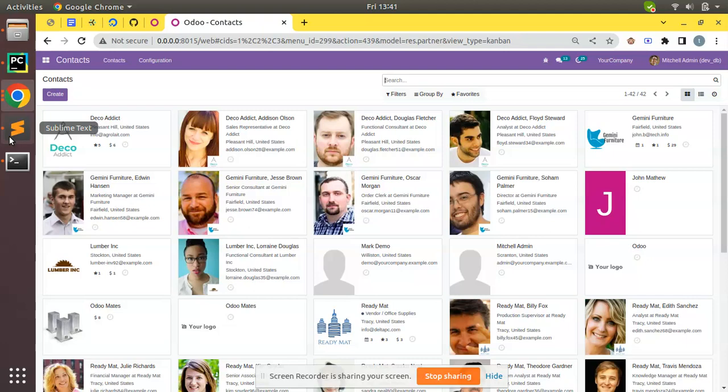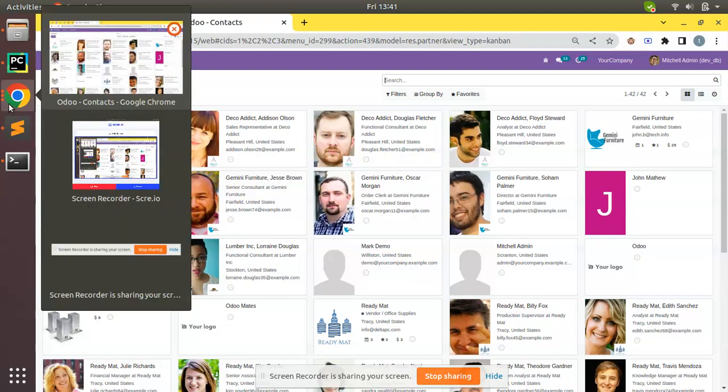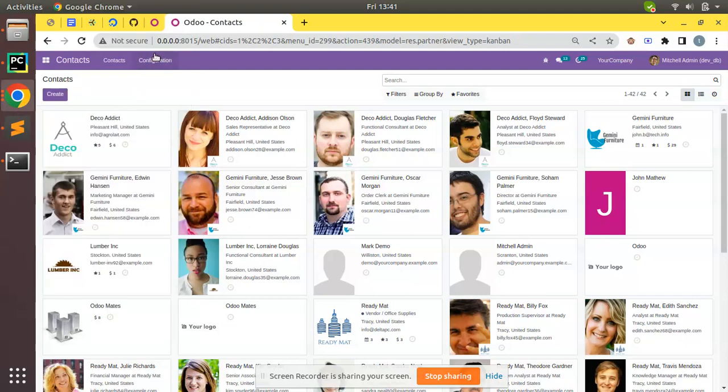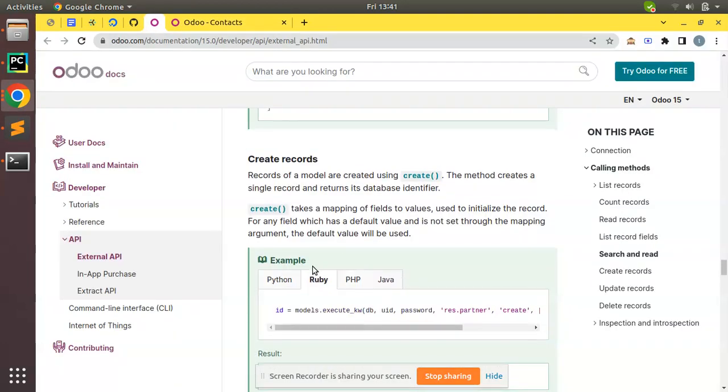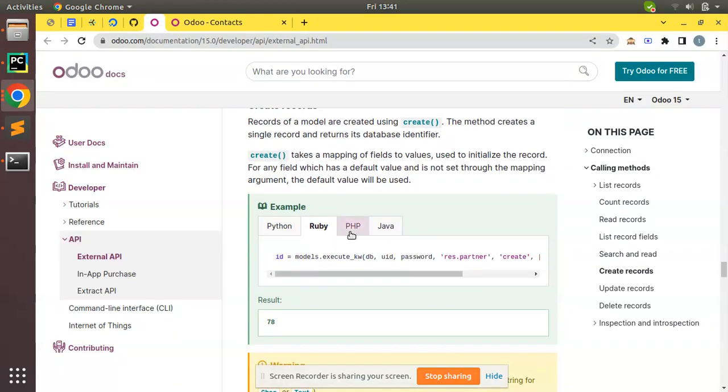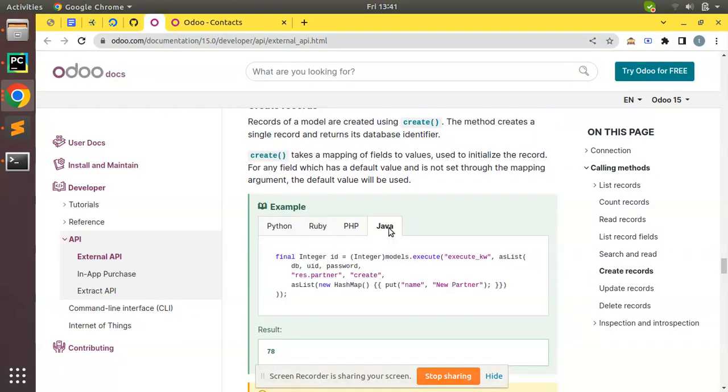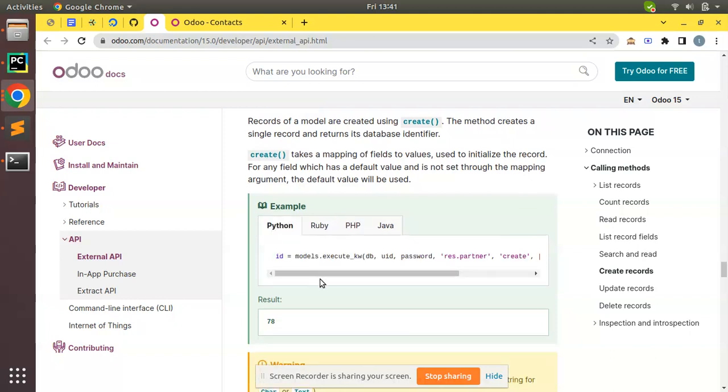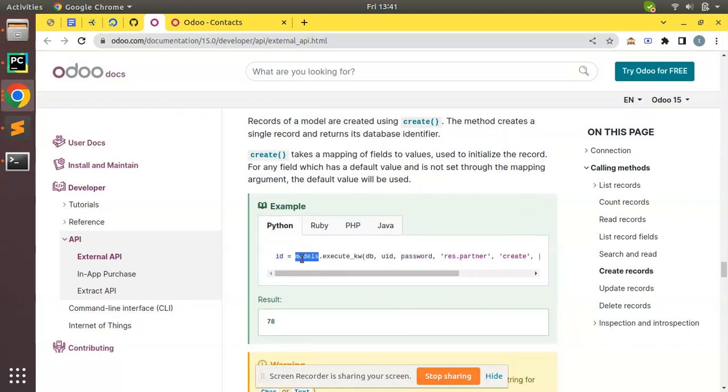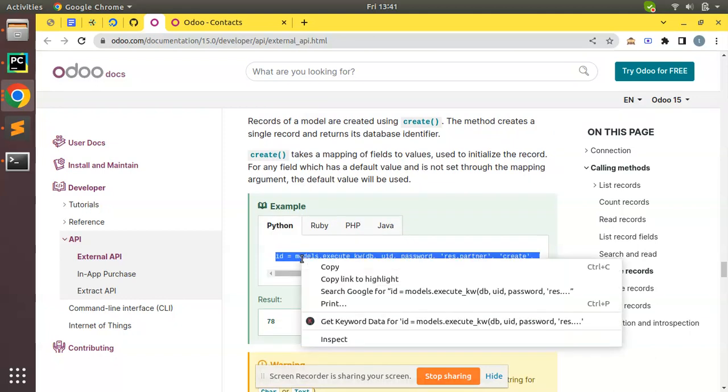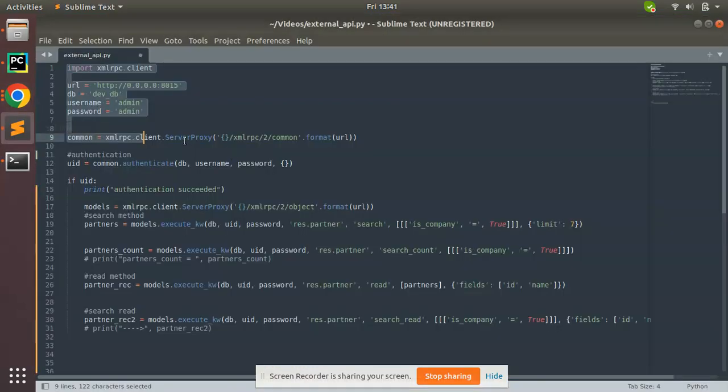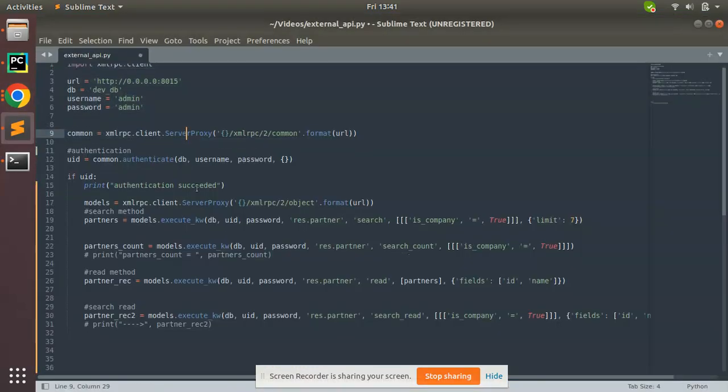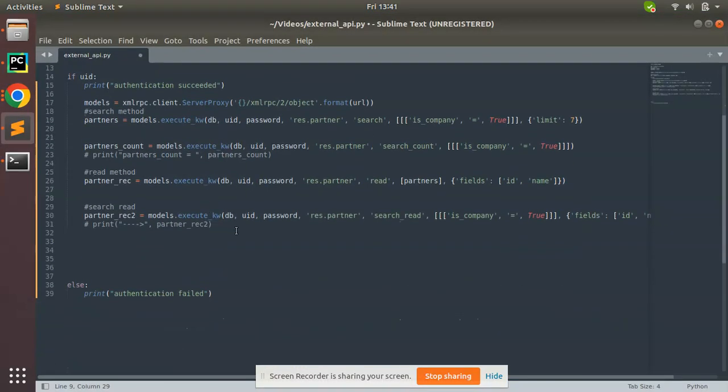If you are from different languages, not Python, don't worry - you will have samples for Ruby, PHP, and Java. As I'm doing this from Python, I'll copy this code and add it inside my Python script, which is not linked with Odoo. This is a pure Python script.